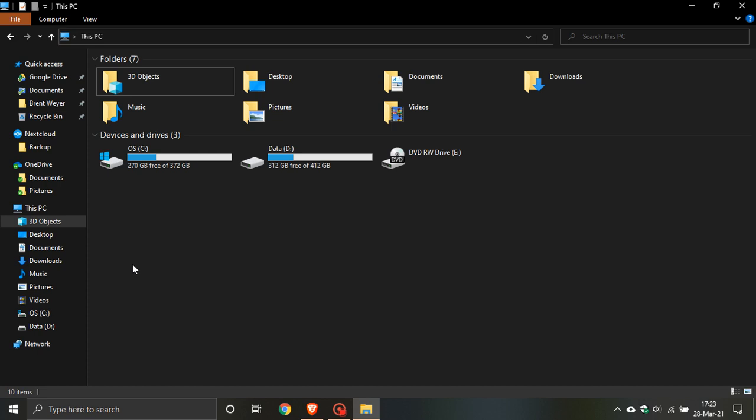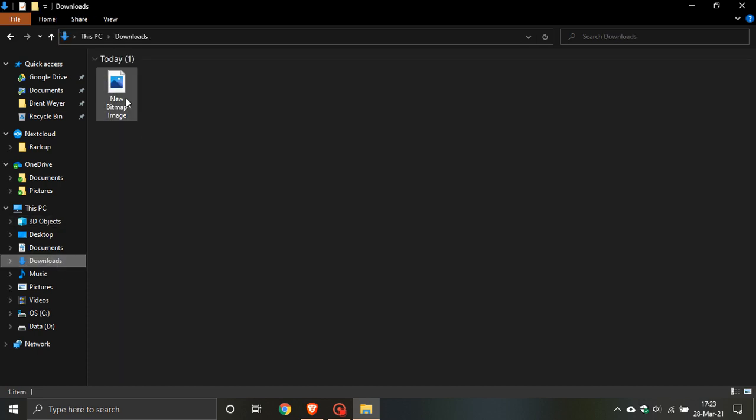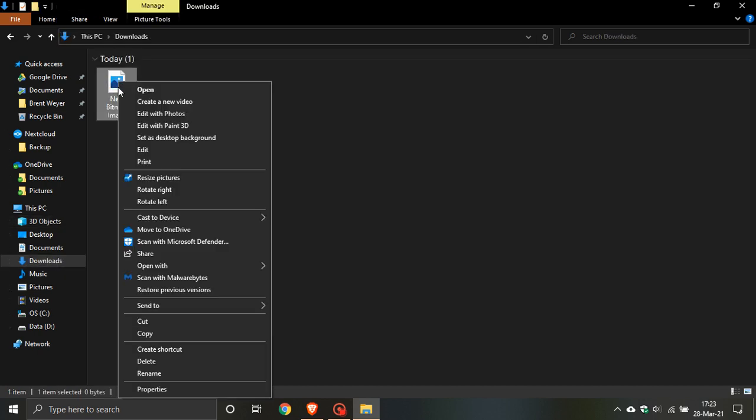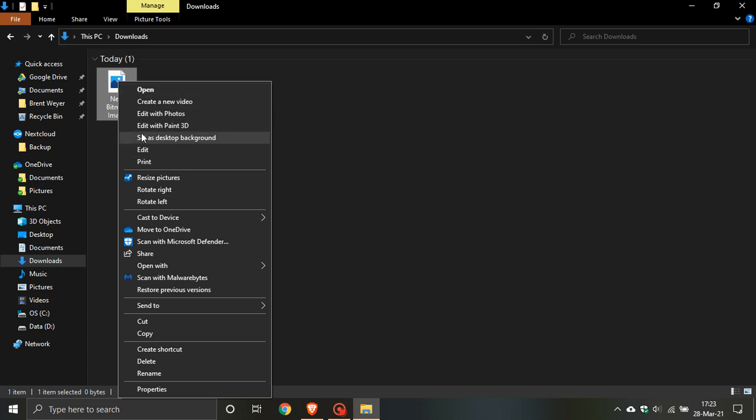If you go to an image on your PC and right-click it, you will see that in the drop-down context menu there are a few options for what you can do with that image, and one of those options is Edit with Paint 3D.